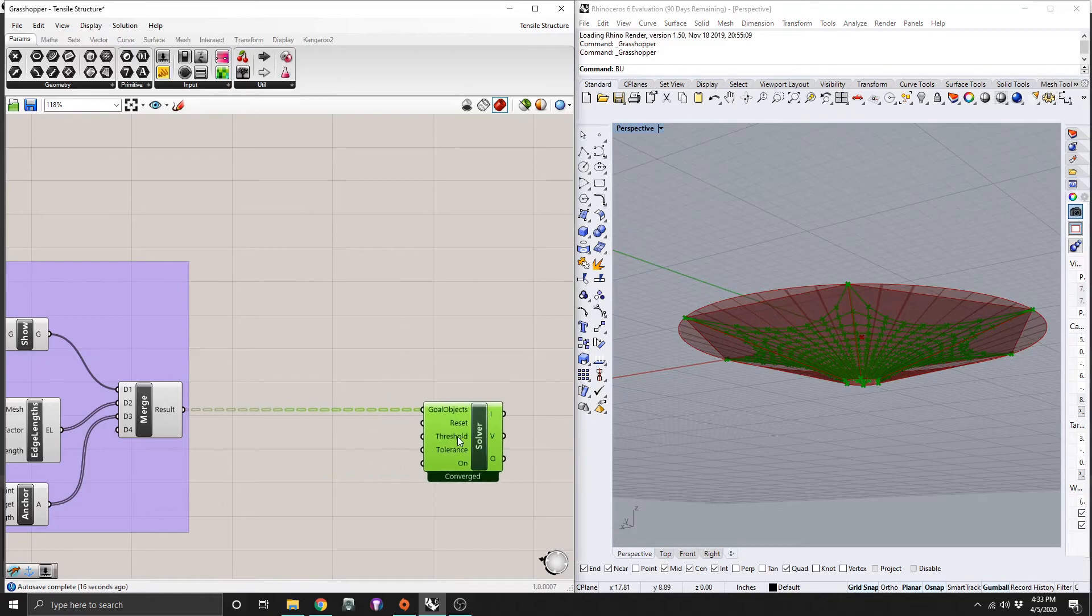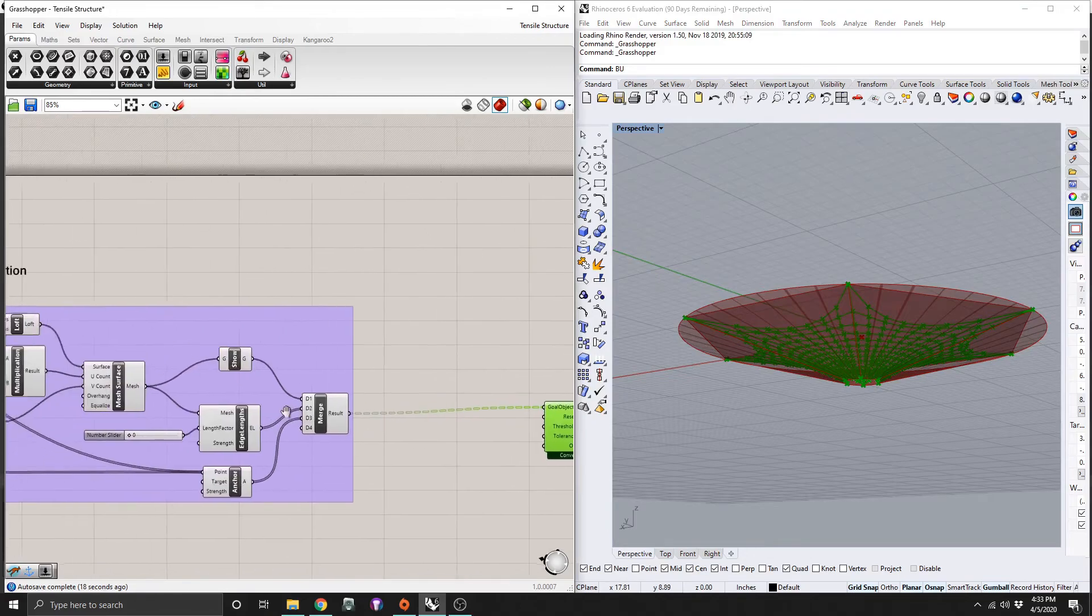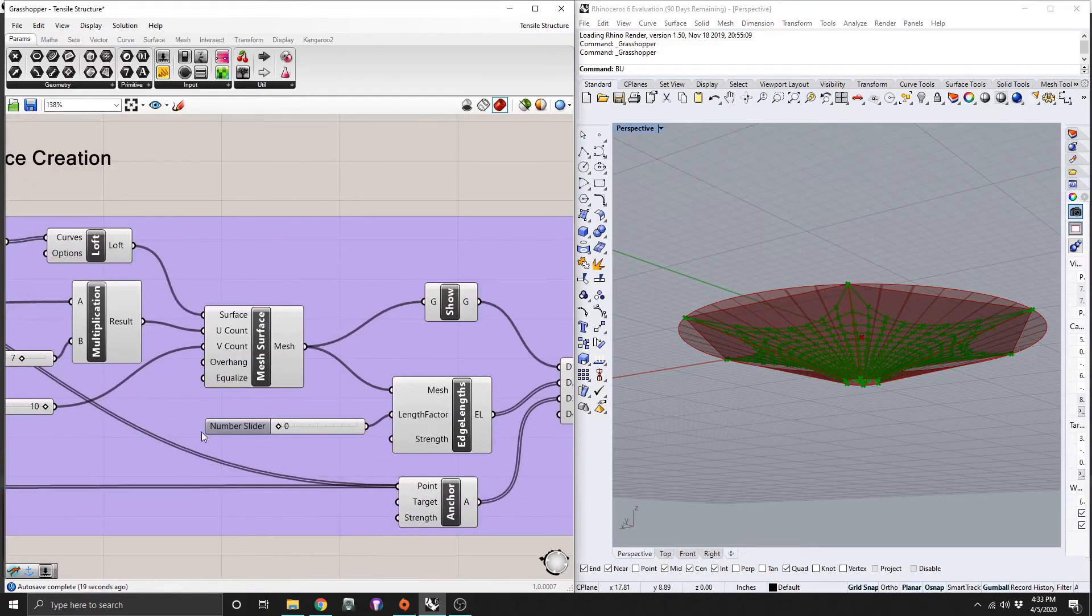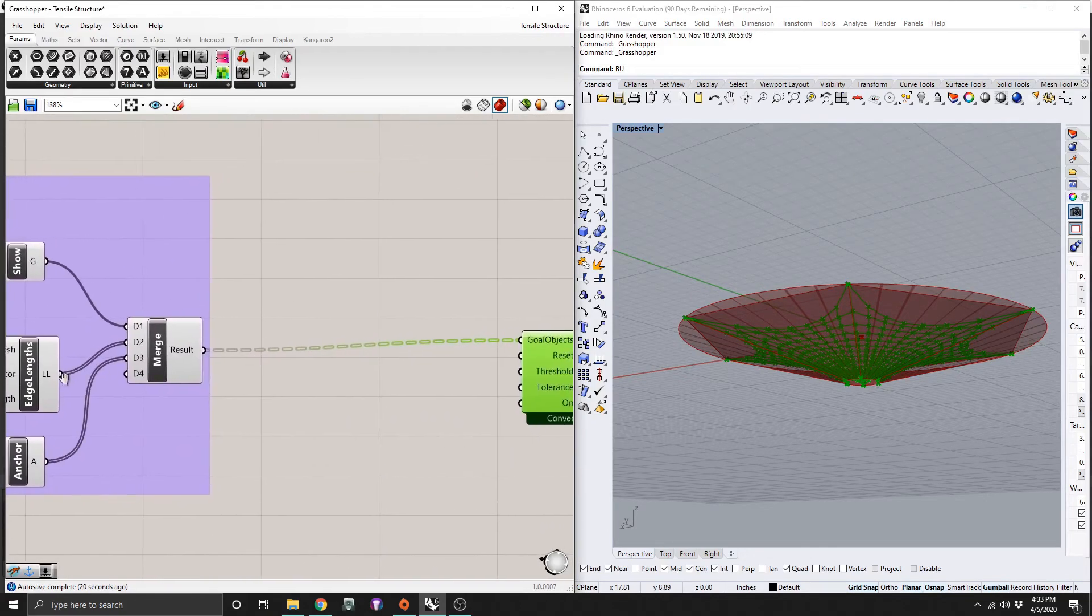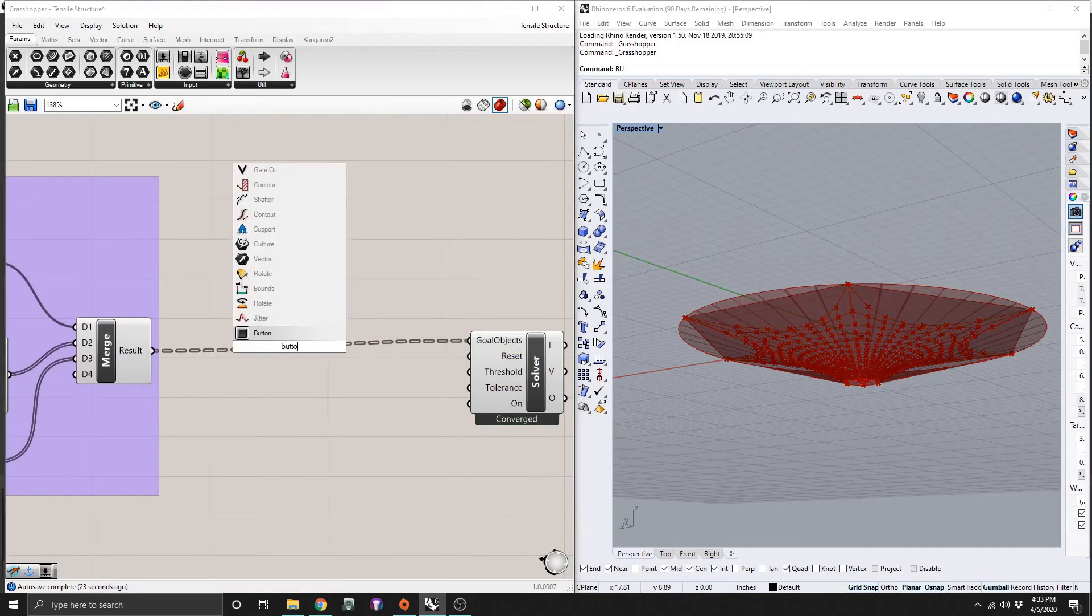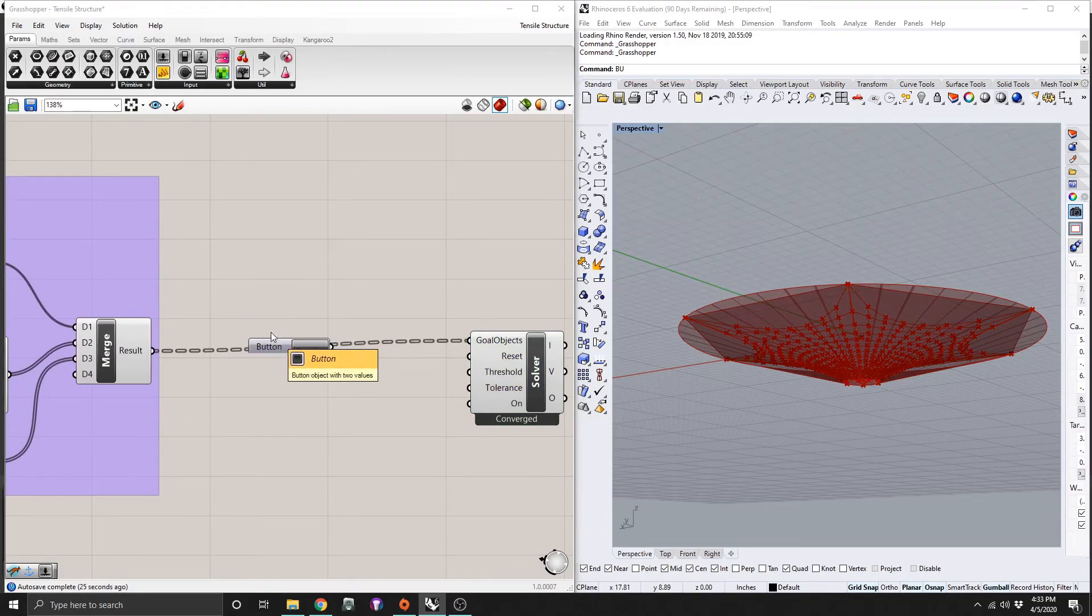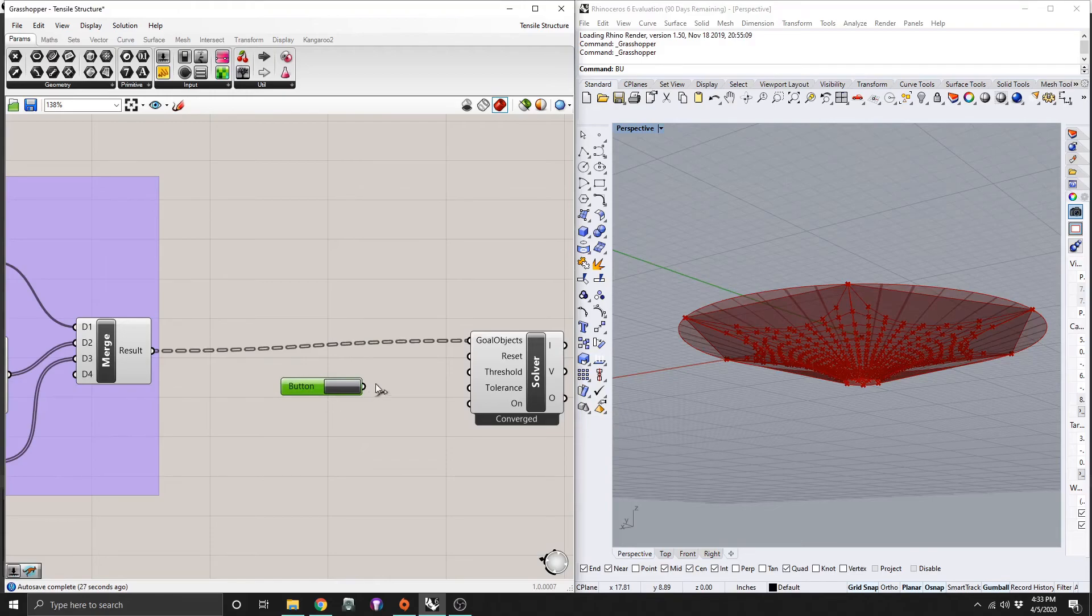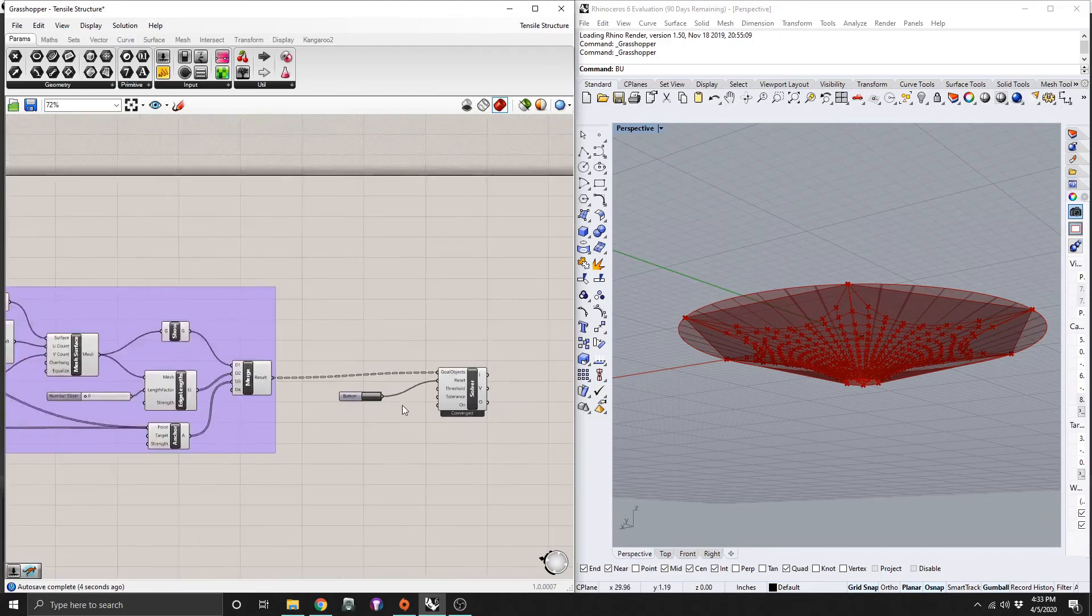So important thing, if you want to go and mess with any of these number sliders and try to change the shape, a good thing to do is to grab a button. And then we can connect this button to the reset. So if we want to change anything, we can reset, and it will recalculate everything.